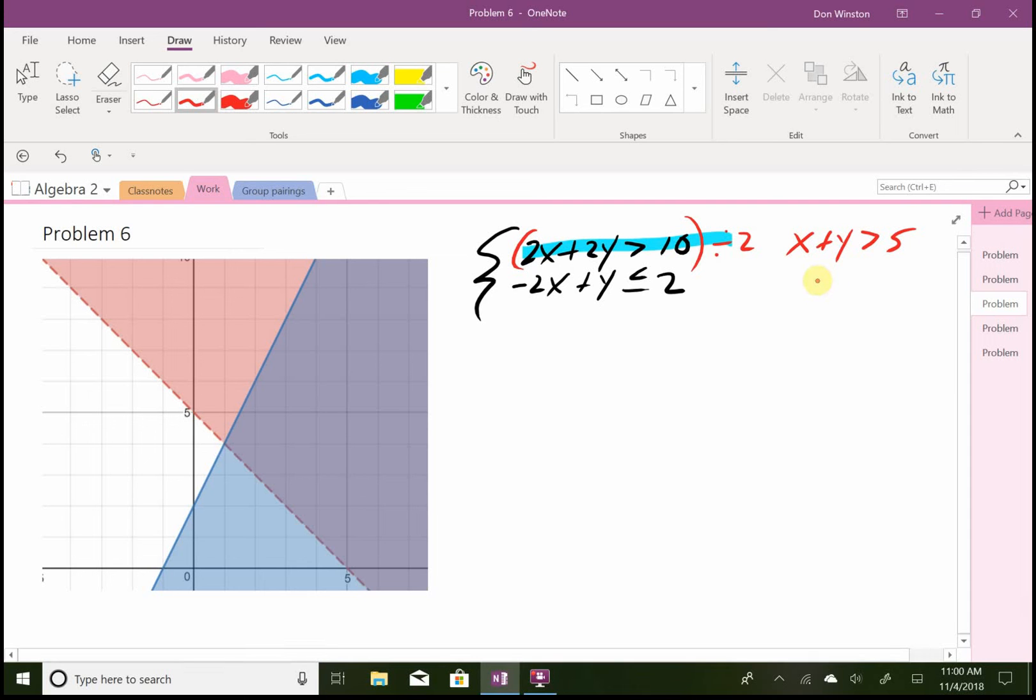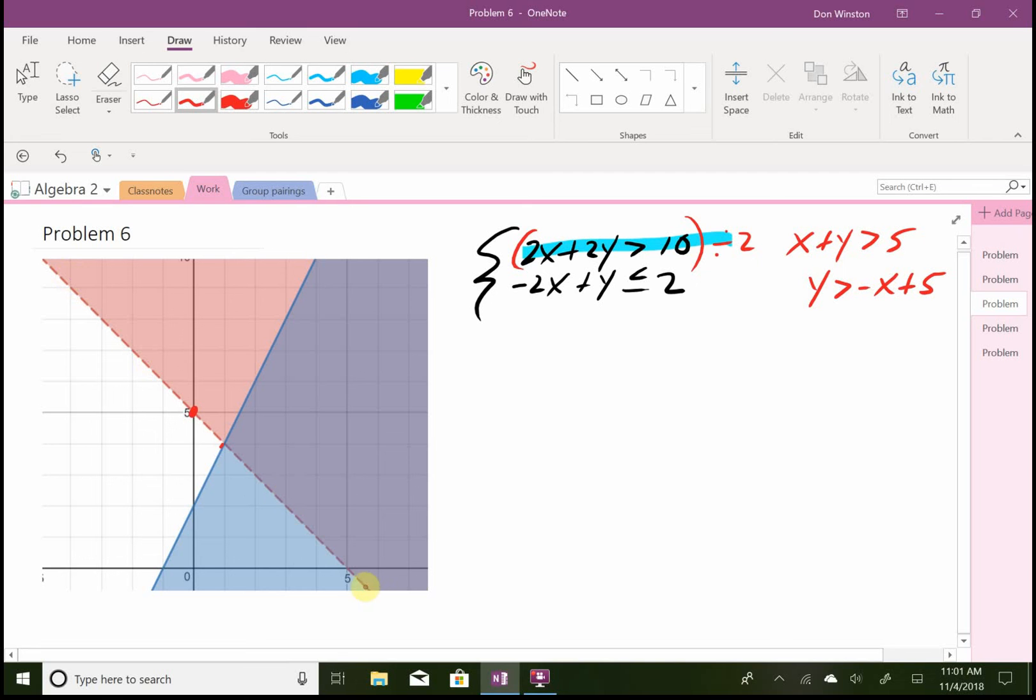So if I put this in slope-intercept form, subtract x, you get y is greater than negative x plus 5. Alright, that's my first equation. My y-intercept is negative 5, I go down 1 and over 1. Now I have to be above, and I draw my dotted line, which you see here.